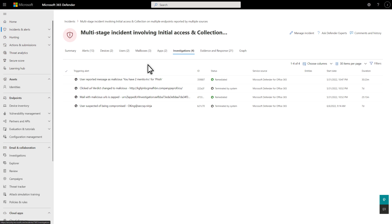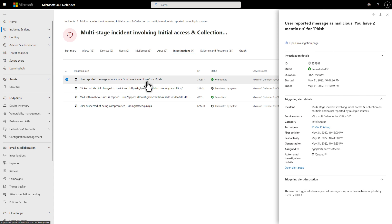The Investigations tab lists the statuses of automated investigations that Microsoft 365 Defender performed for each triggering alert. Select an alert to see details about the alert, including the remediation action.